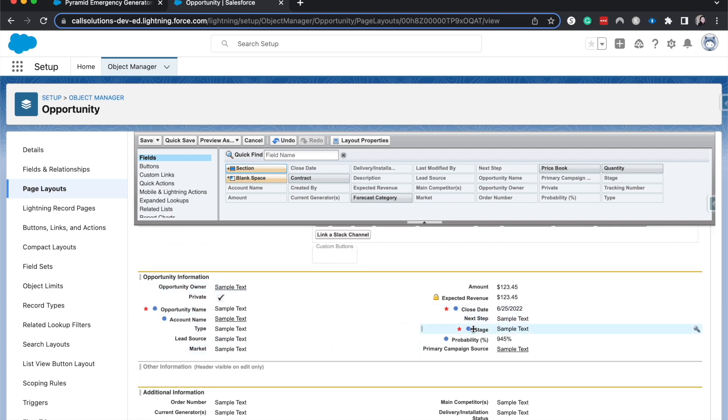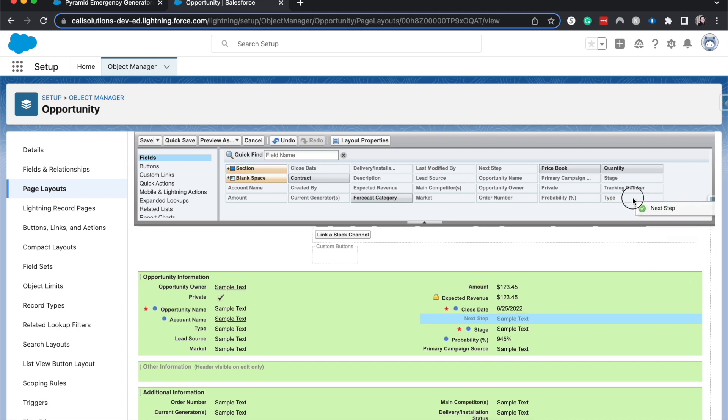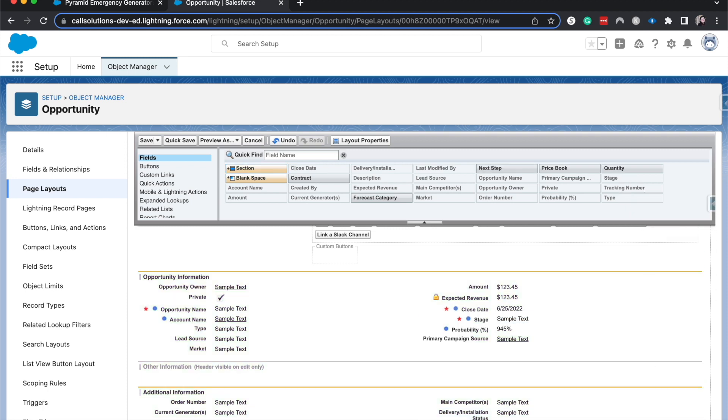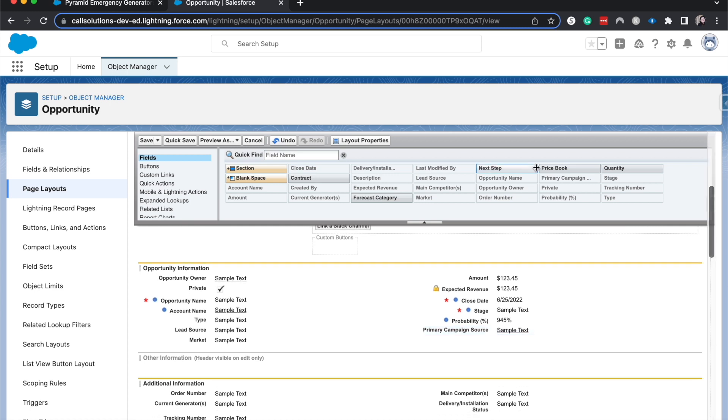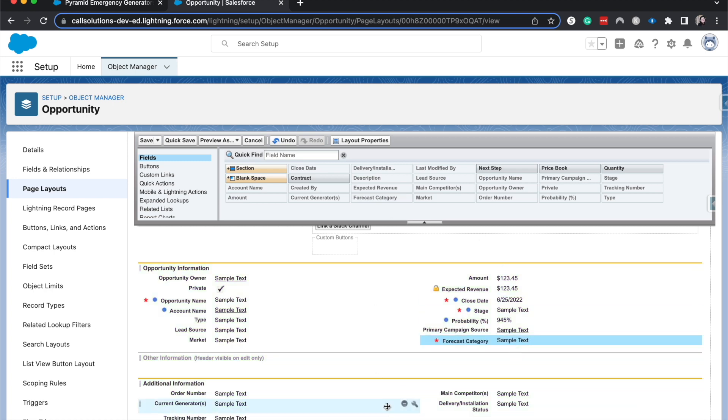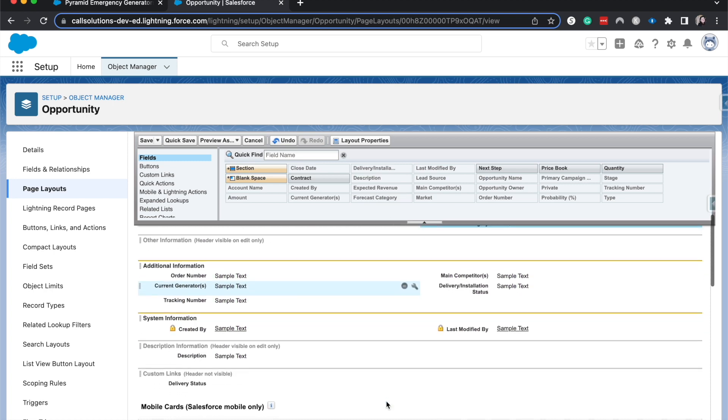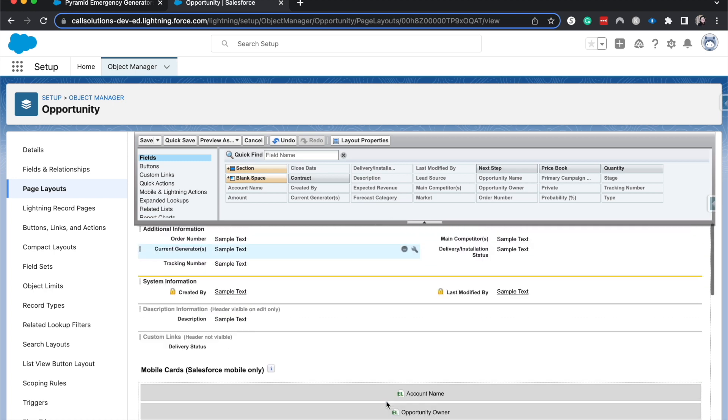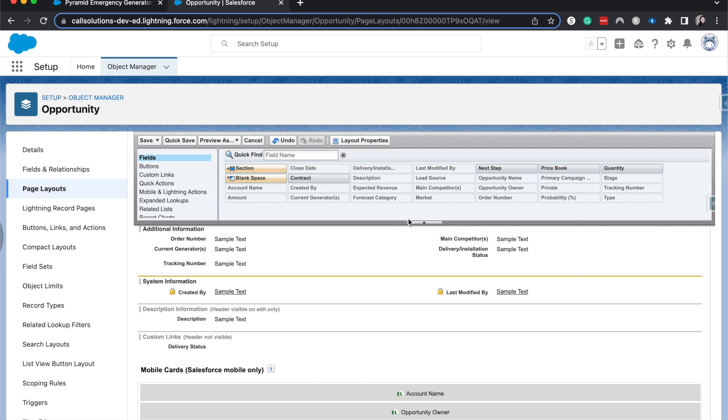So let's say we wanted to remove next step. To do that, we could just move it out or we could come here and hit the little minus and it would remove that field. If we wanted to add something like the forecast category, we would go ahead and just drag and drop there. So that's the basics of fields. Usually you'll have the fields that are available to you per the object and what fields are available on the object.